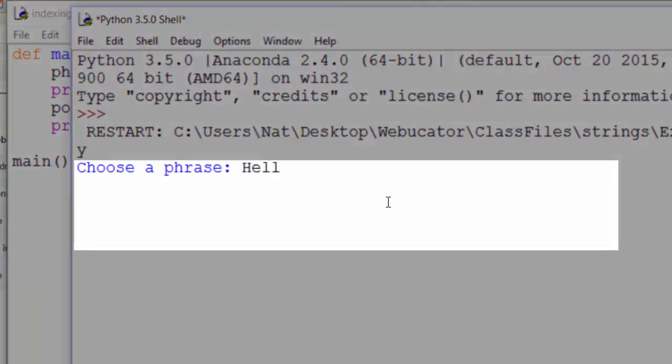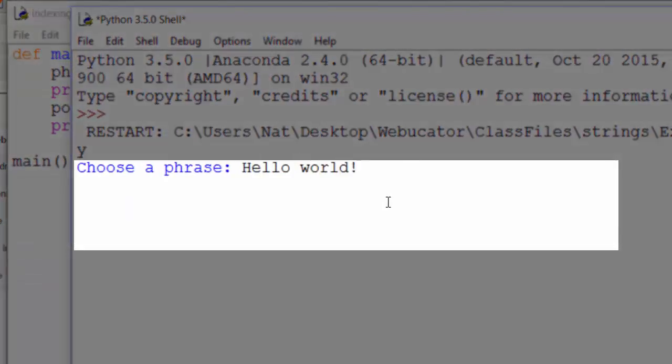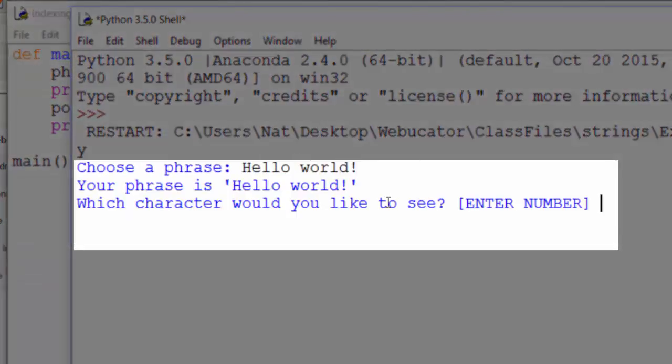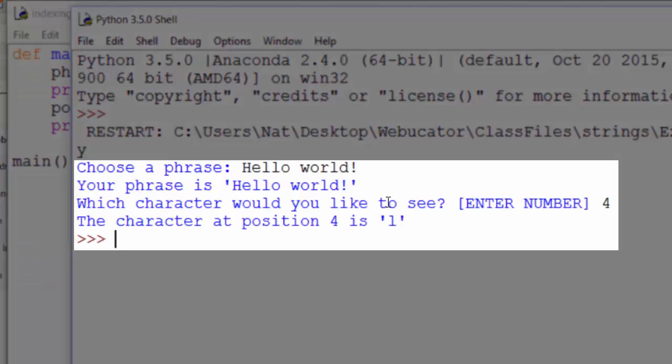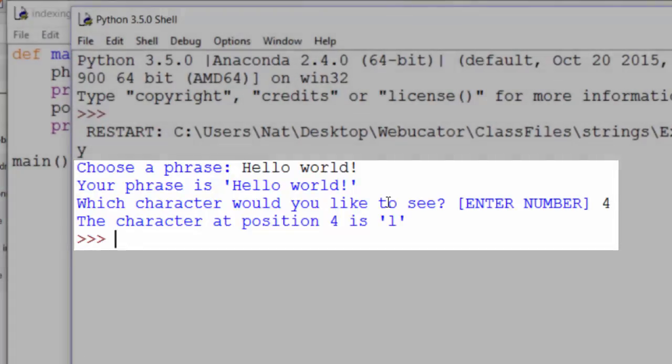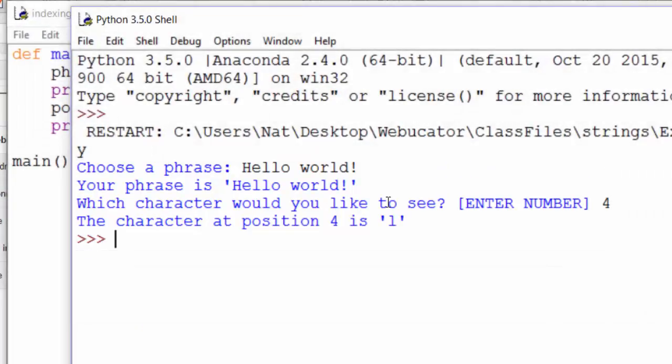Choose a phrase. Hello world. Character number 4. And the character at position 4 is L. Very good.